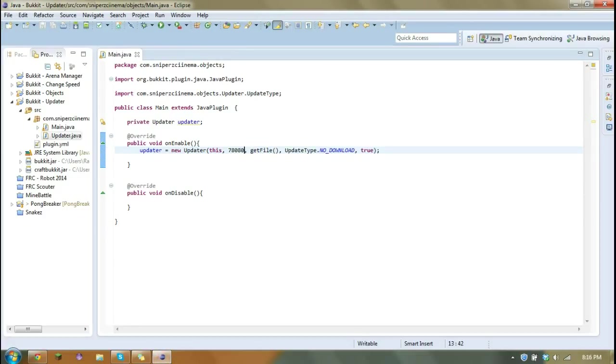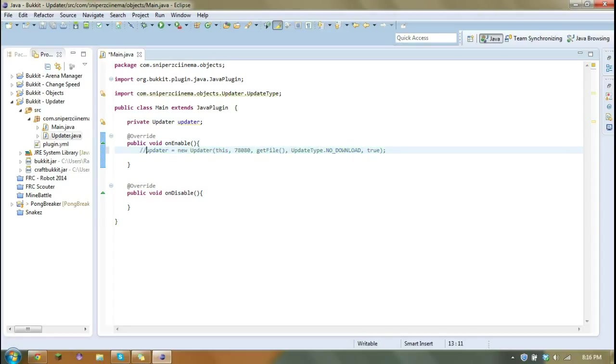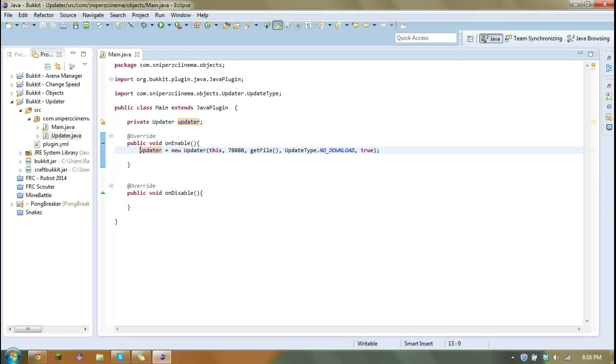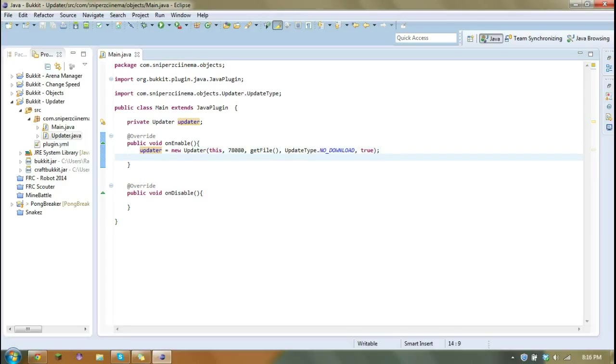So if you're creating a new plugin, you won't have an ID. So you normally just want to leave the updater out because your plugin has to be on the Bukkit dev site and have, I think, 100 downloads before it actually gets an ID. I'm not entirely sure about the download thing, but I do know it has to be on, or you need a file on the Bukkit dev site before you can get an ID.